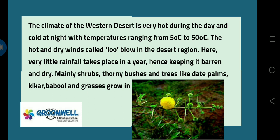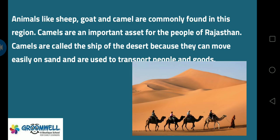Camels are an important asset for the people of Rajasthan. Camels are called the ship of the desert because they can move easily on sand and are used to transport goods and people. Camels can survive with very little water for many days, which is why they can survive in the desert where water is not easily available.